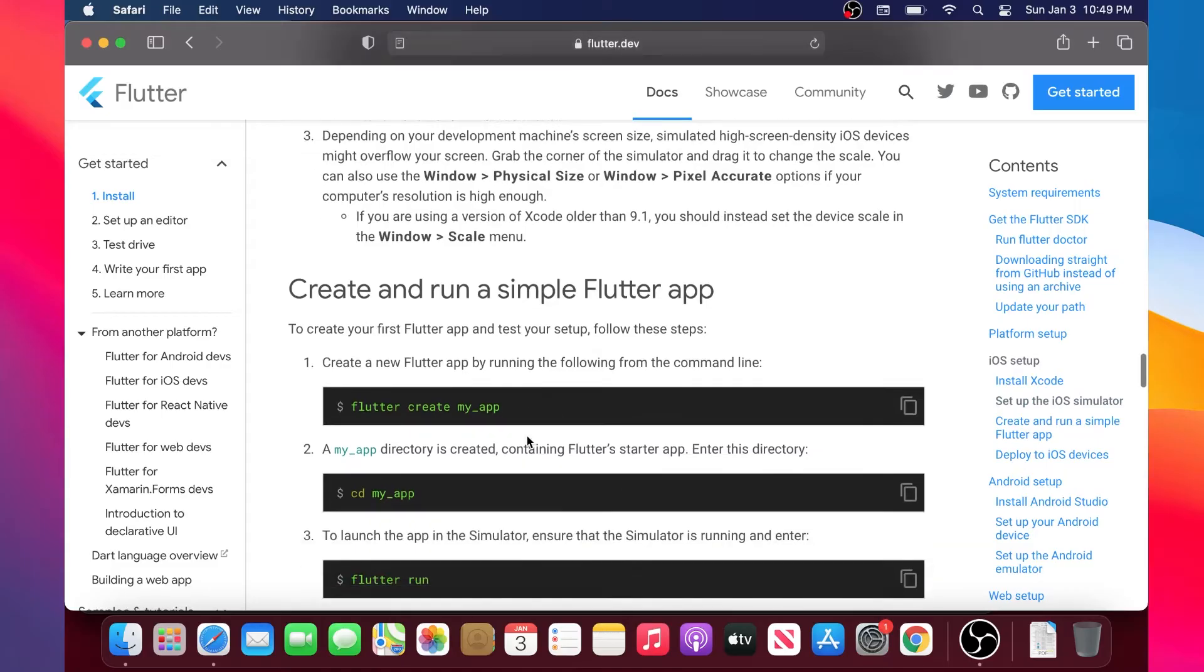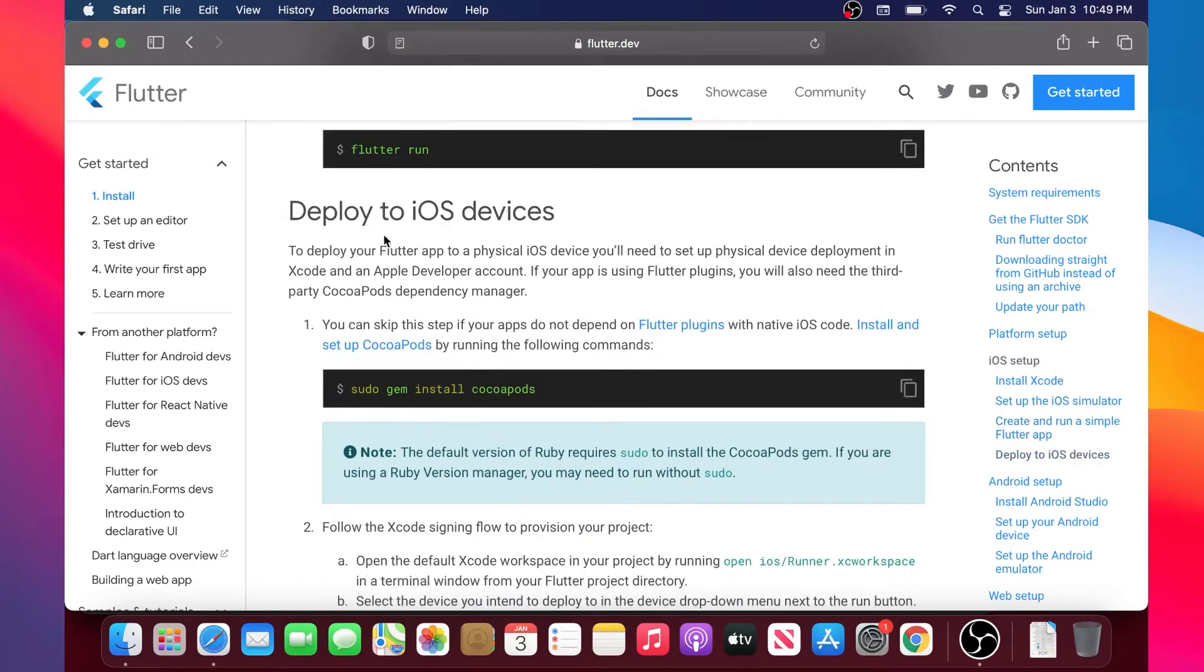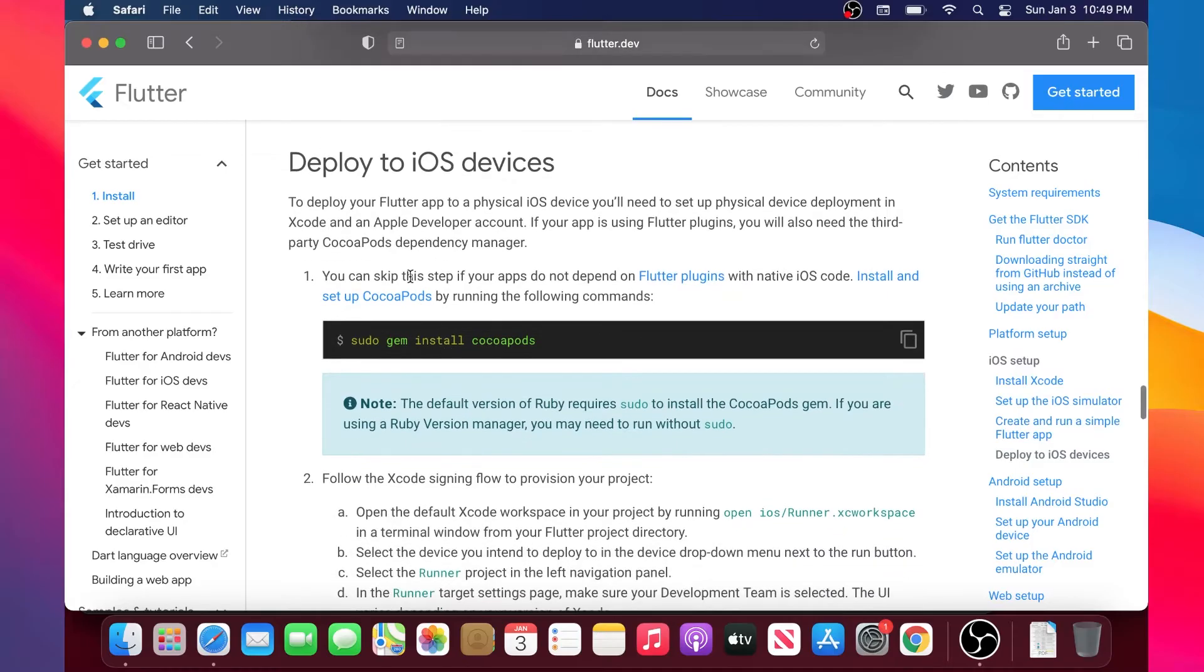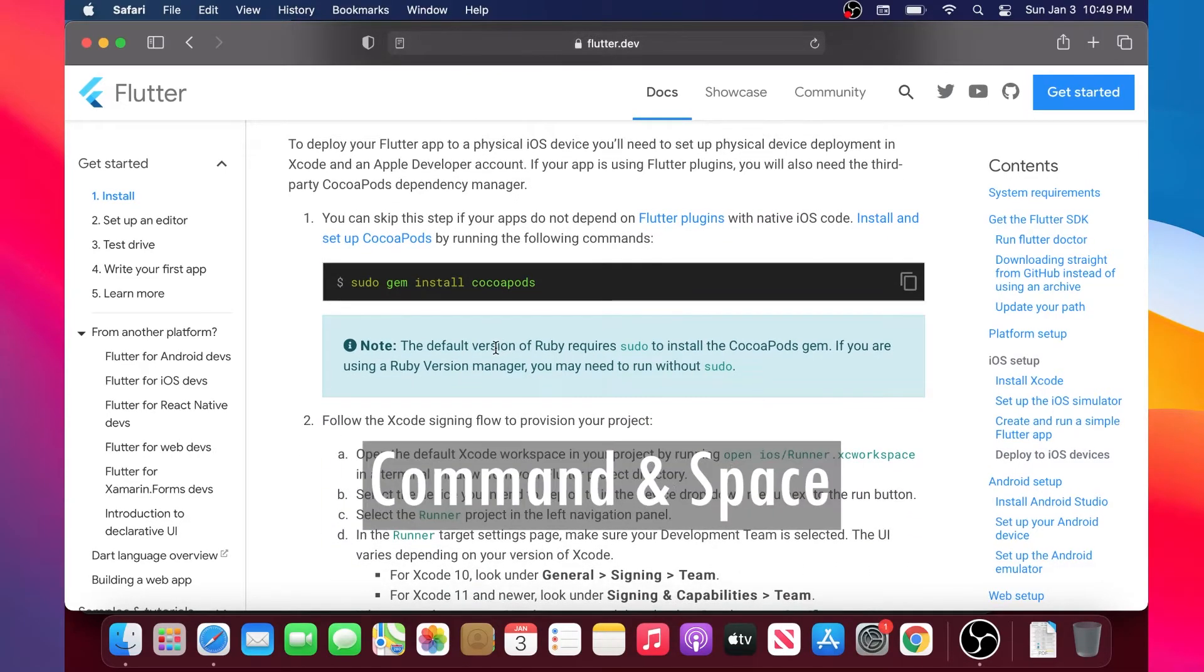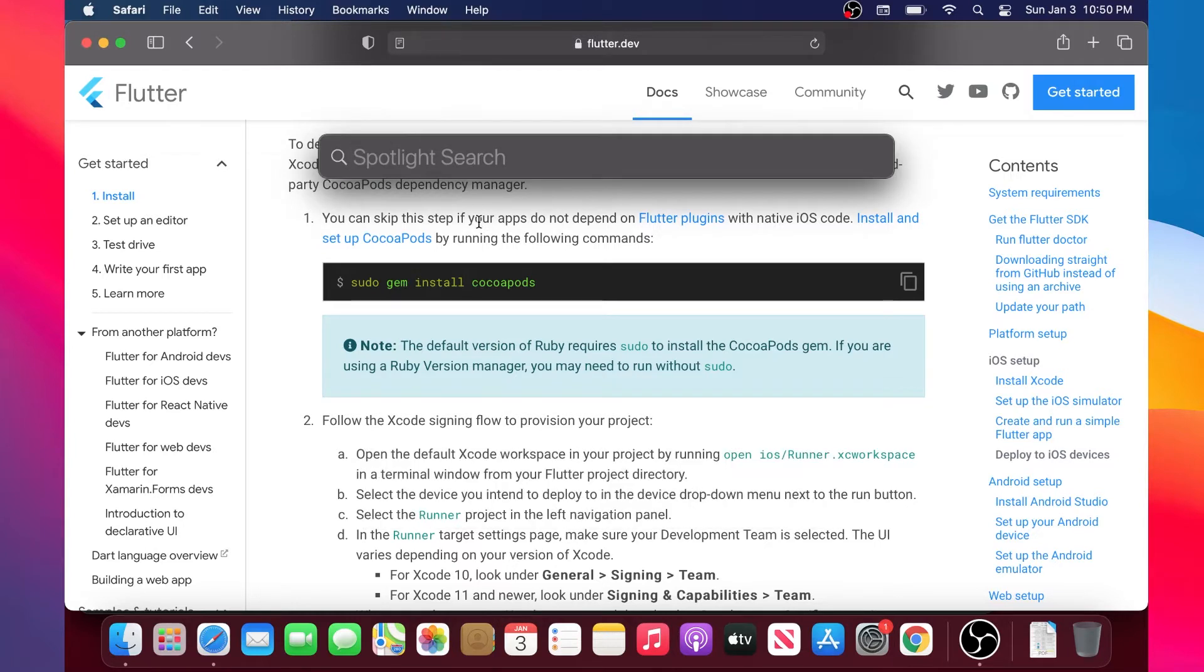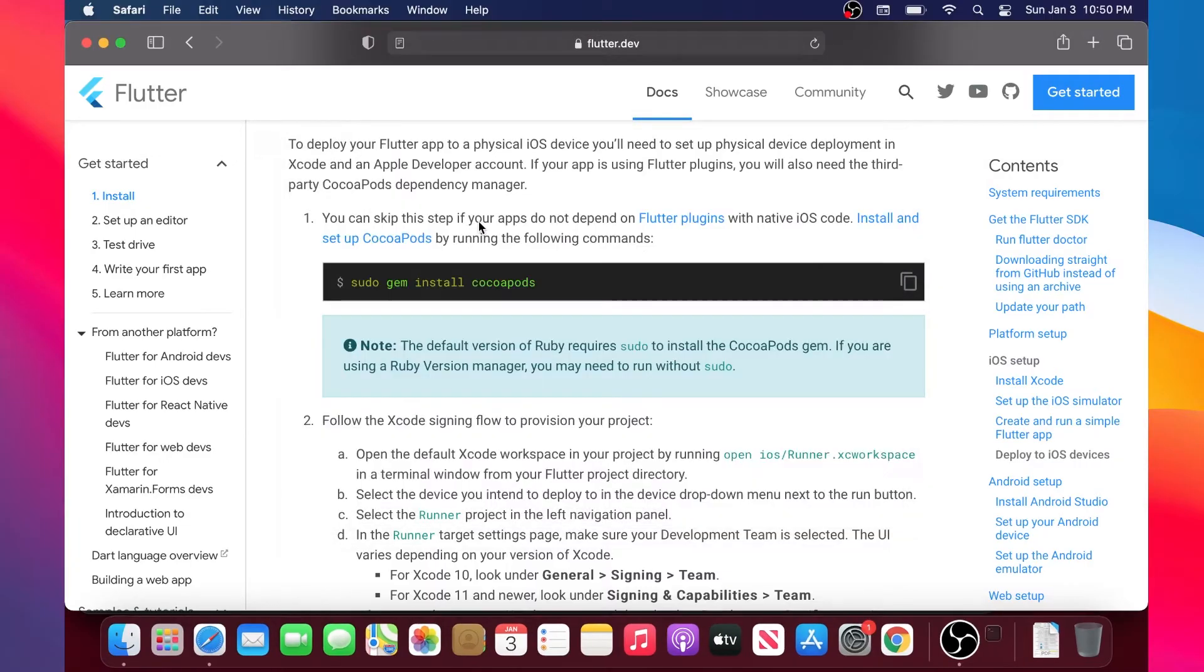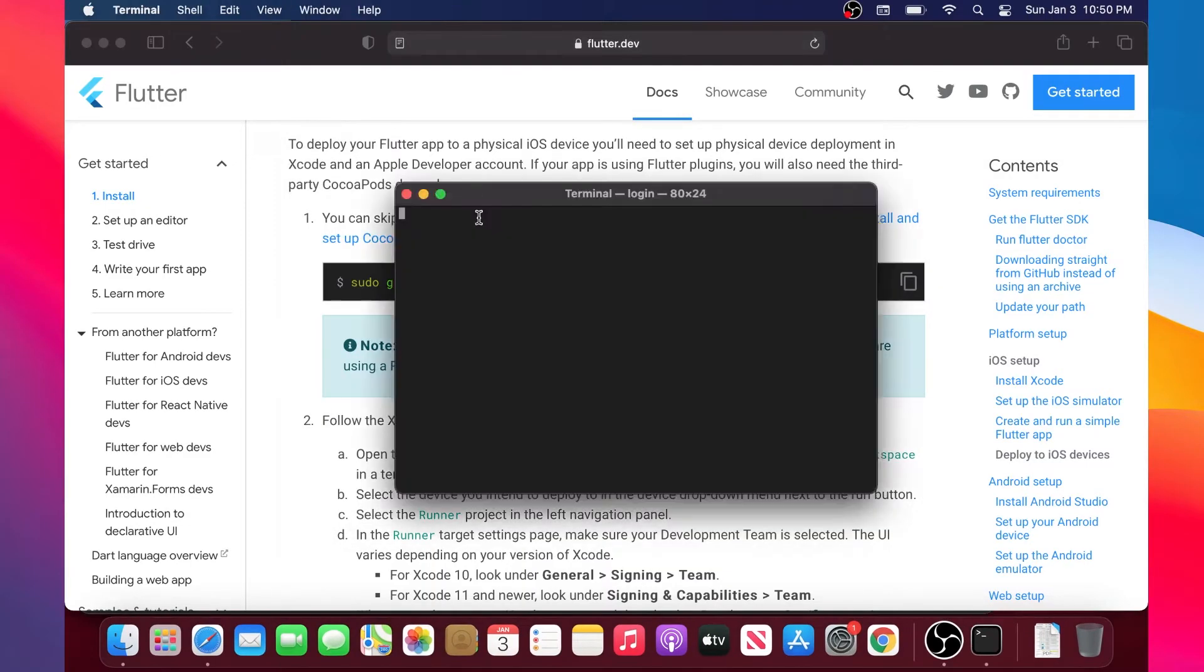You will find the section 'Deploy to iOS Device'. Once in this section, the first step is a command to do in the terminal. We will open the terminal with Command and Space to have the Spotlight, then we will write 'terminal' and select it.